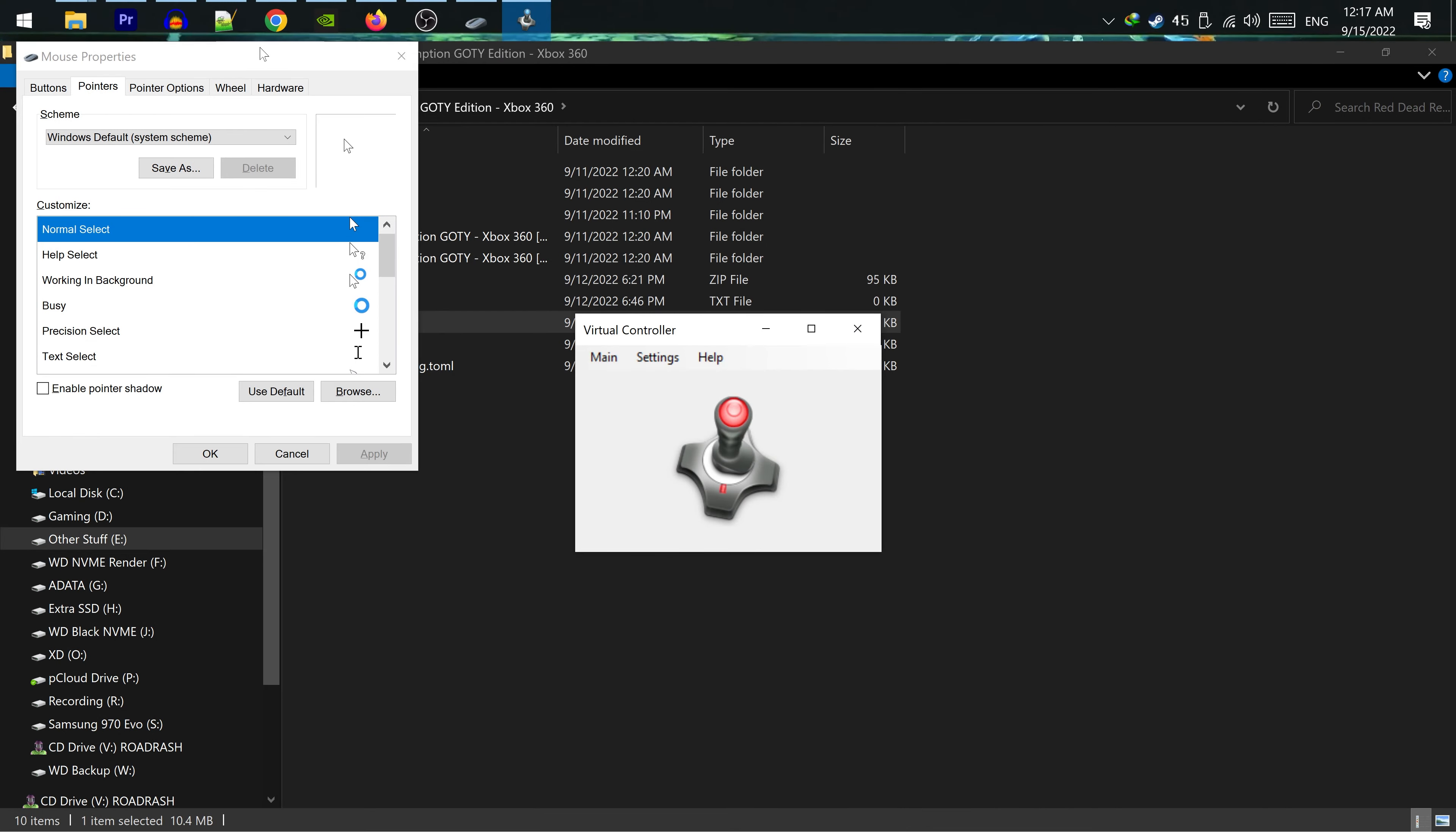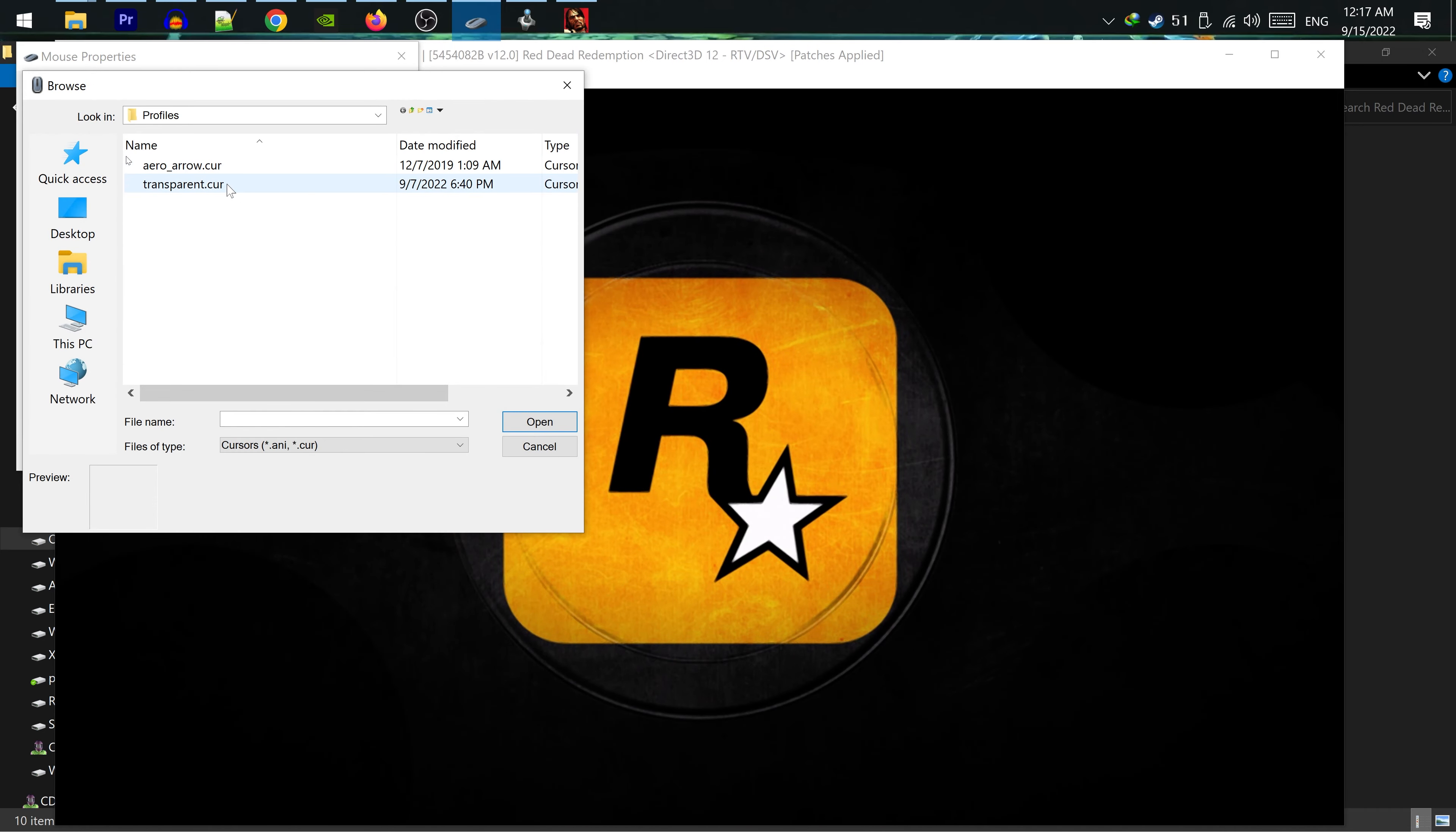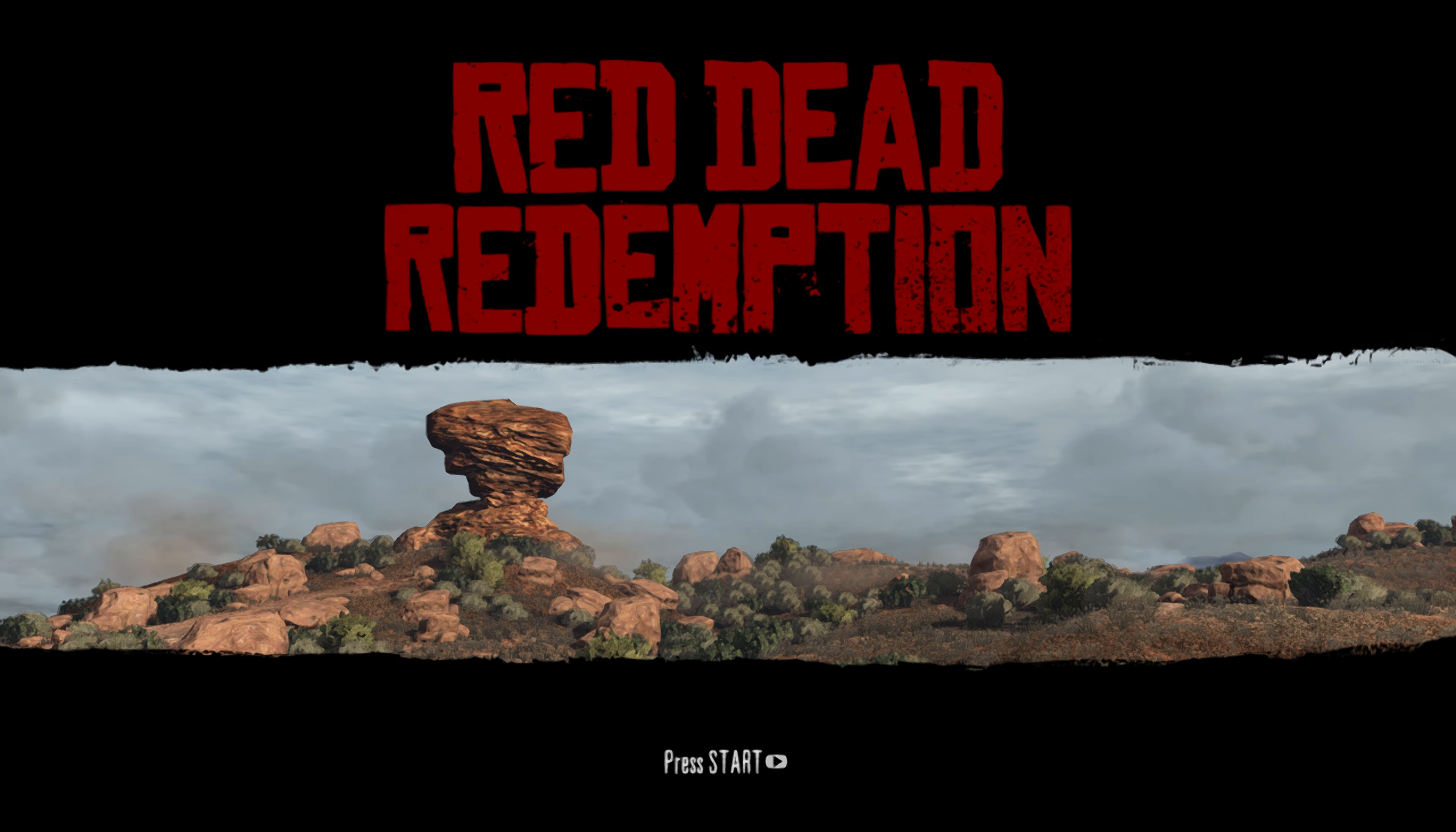Finally, here's the summary of how to launch the game. Open Red Dead by opening the default .xex file. Then go to the mouse settings to change to a transparent cursor. Launch or Alt-Tab to Virtual Controller and hit F5 to activate mouse and keyboard. Then Alt-Tab back to Xenia, hit F11 to play the game in fullscreen mode.